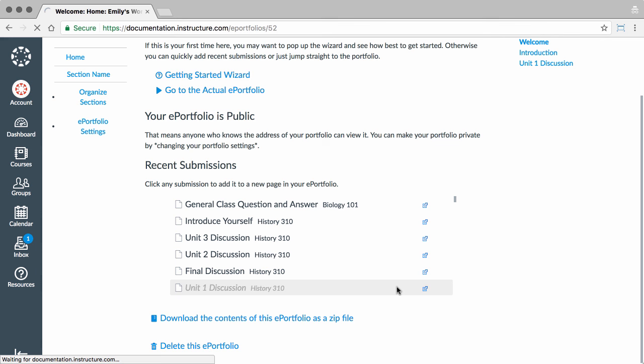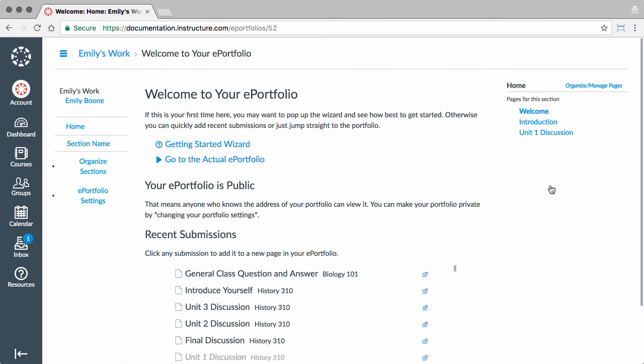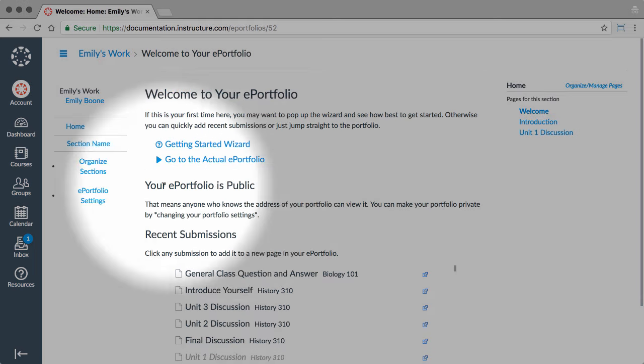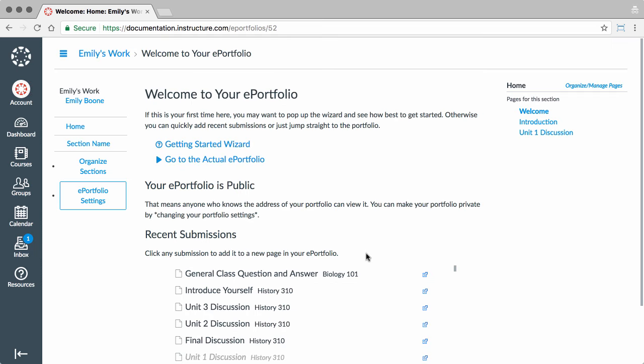To change the settings for your ePortfolio, click the ePortfolio Settings link. Here, you can rename the portfolio and change whether it is public or private. Private portfolios are only visible to those to whom you grant access.